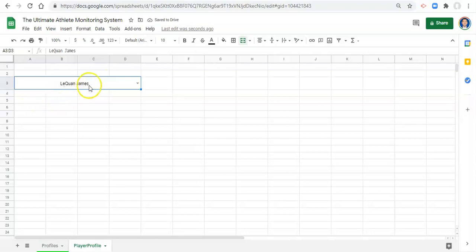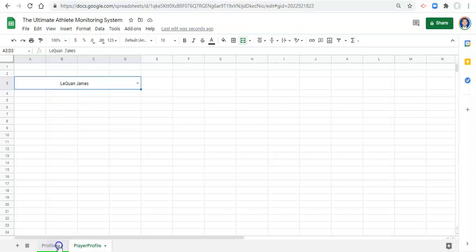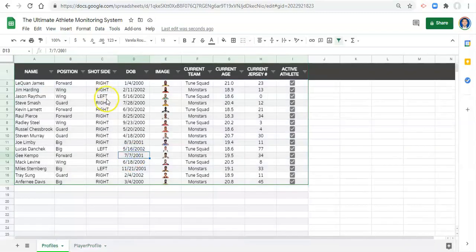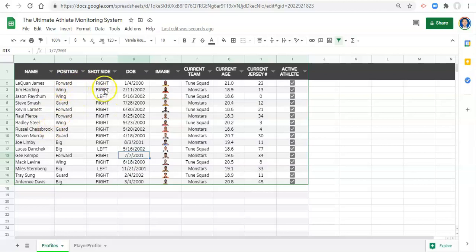Now that we have a name selected, what we can do is we can tie in the profile data in here to the name that we have selected so that we bring in the information for the right name or the name that we picked.